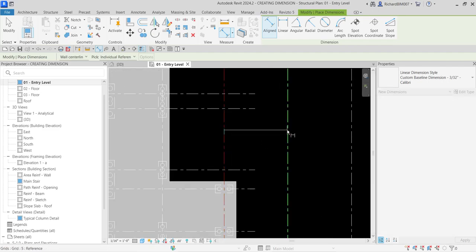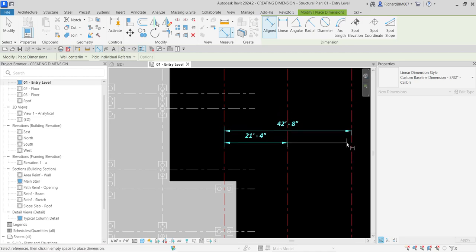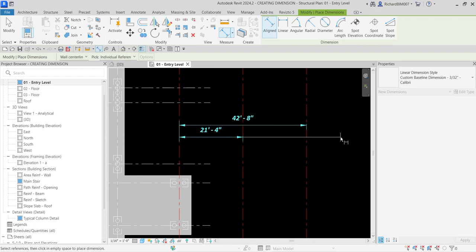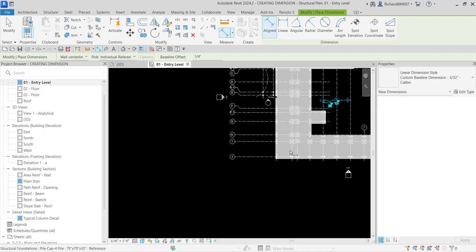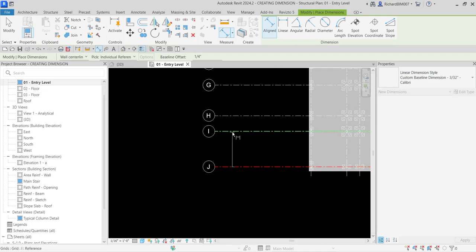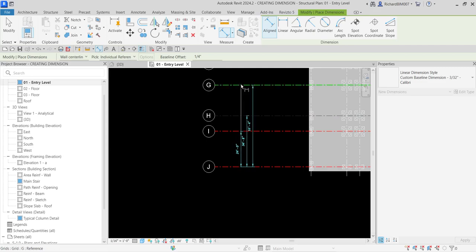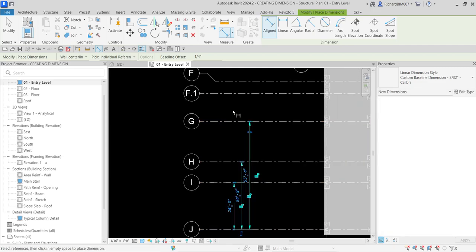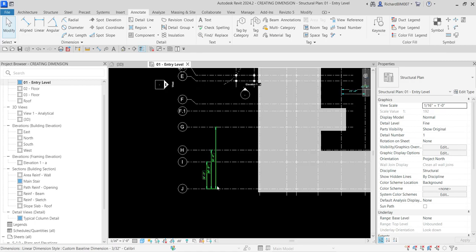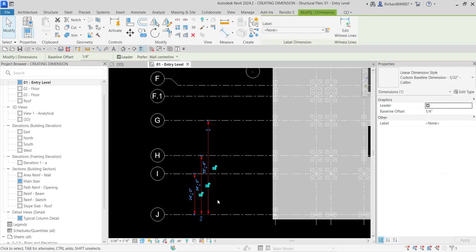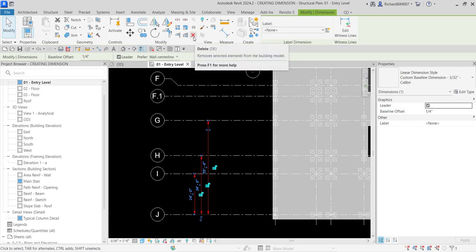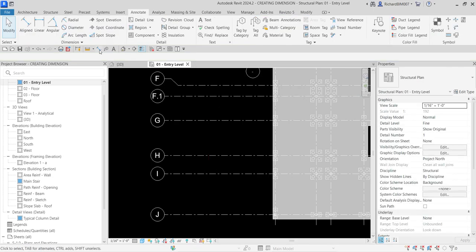Let's test the new style: click, click again — it automatically becomes a baseline dimension. Click outside to finish. I'll demonstrate on another set of grids: click, click, click, click, click, then click outside. That's how you create your own dimension style. I'll now delete those test dimensions since I just wanted to show you the process.